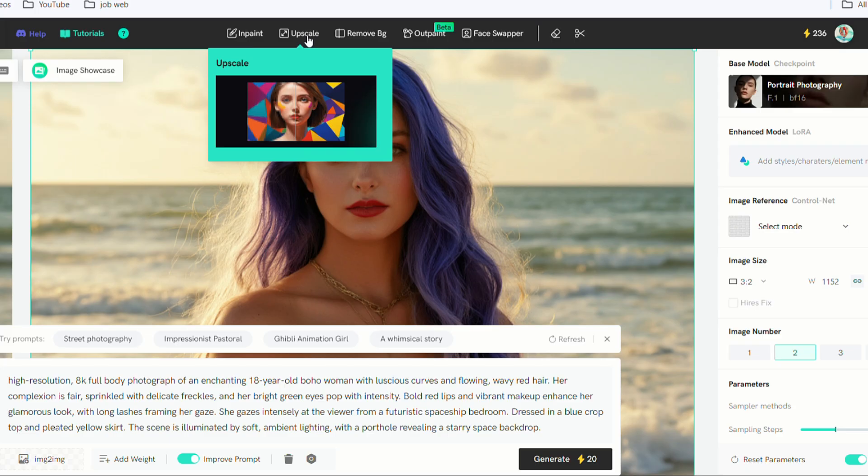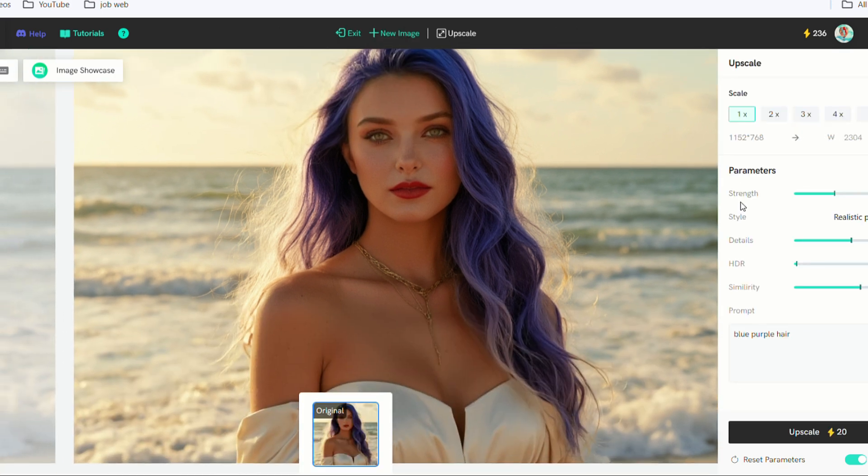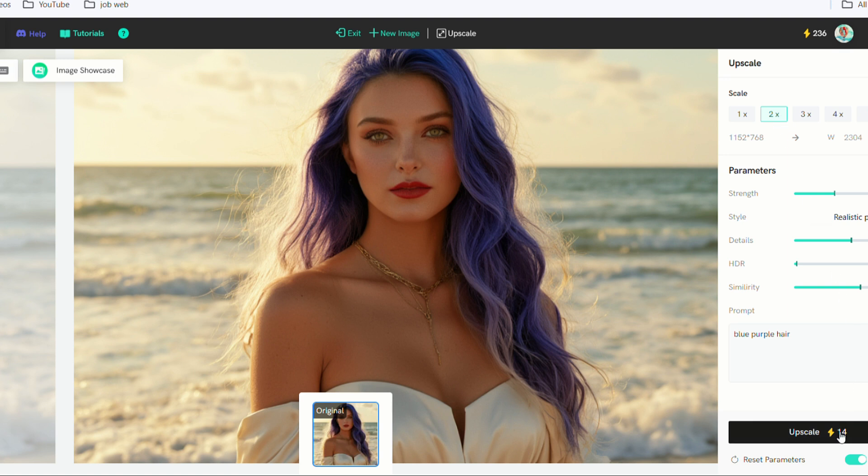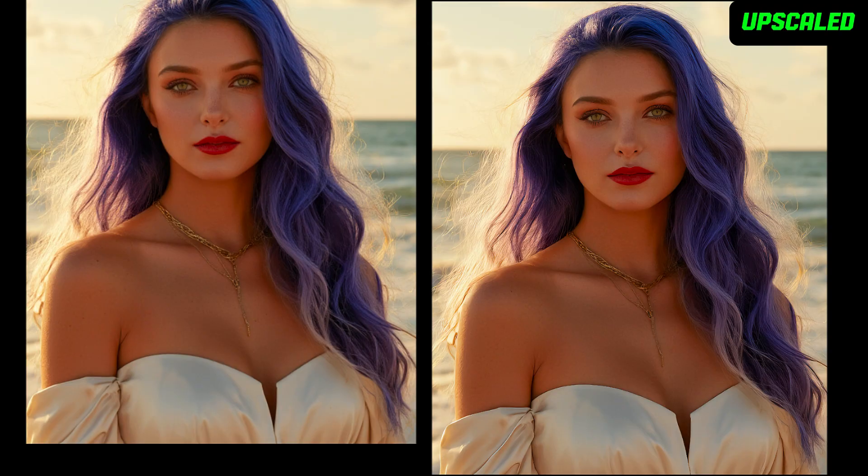The second tool is Upscale. Select the picture with blue purple hair. Choose the magnification you want on the right. Adjust other parameters and click Upscale below. Let's check out the effect.